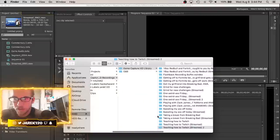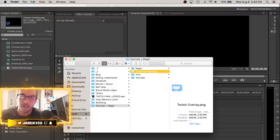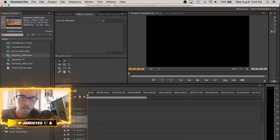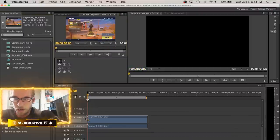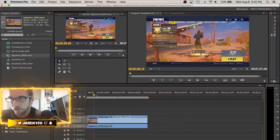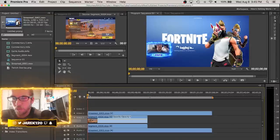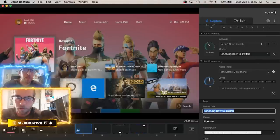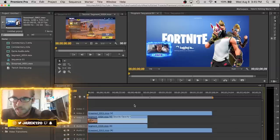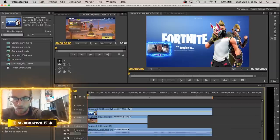Grab the streamed video with overlay and bring it in as well, plus the PNG overlay file we created in After Effects. Take the raw game footage without the overlay and drag it onto the timeline first — it should play fine. Then grab the streamed version with the webcam overlay and put it on a track on top. Remember, since we hit Commentary and Stream first and then hit Record separately, you'll need to align all this footage together — that's your task.